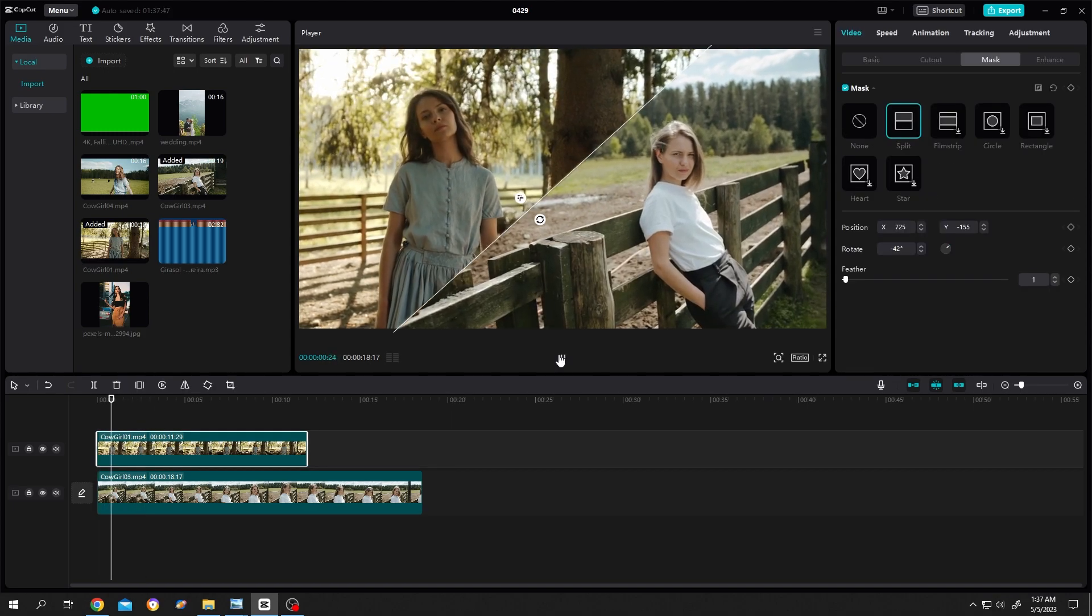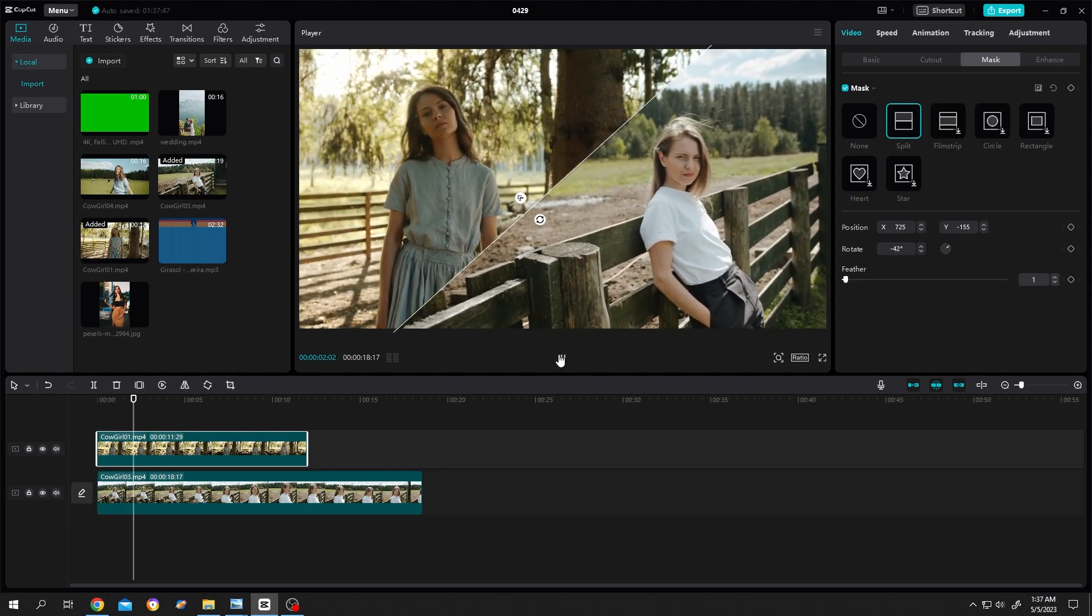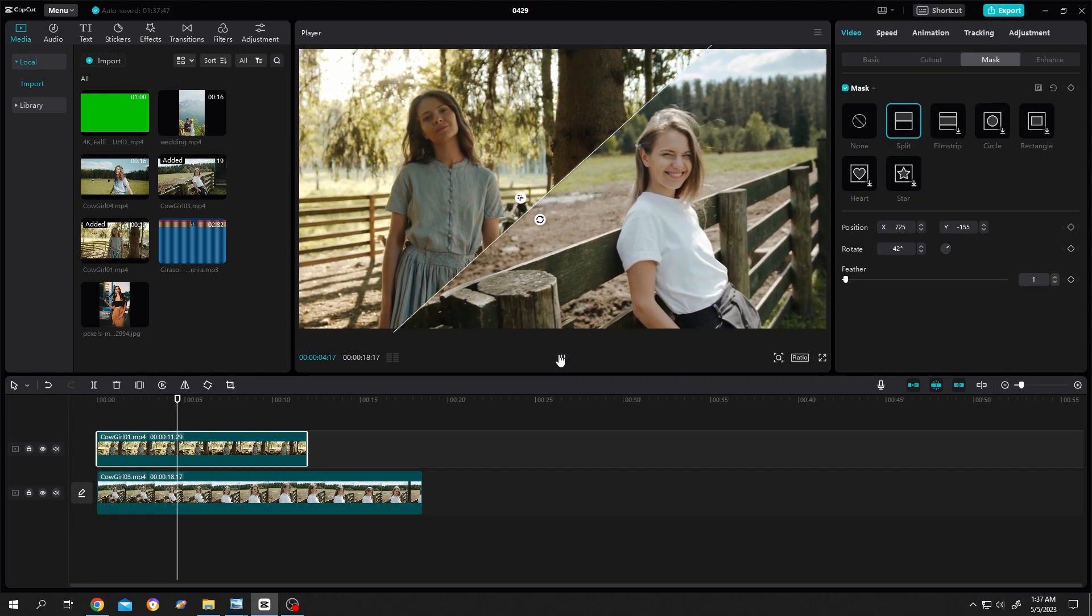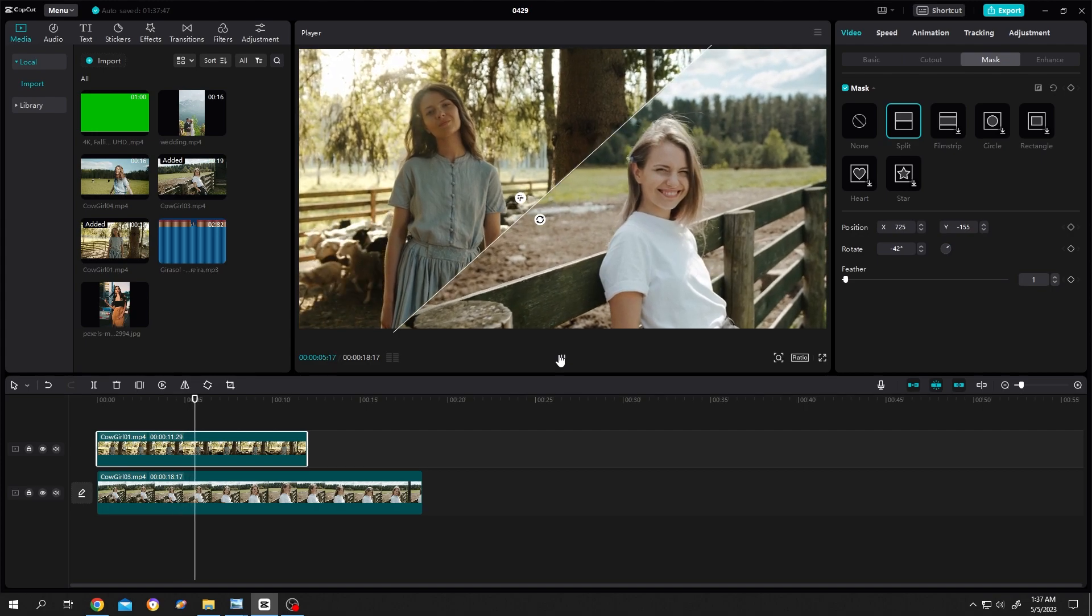So guys, that's how easily we can split screen in CapCut. Thank you guys for watching. Have a good day.